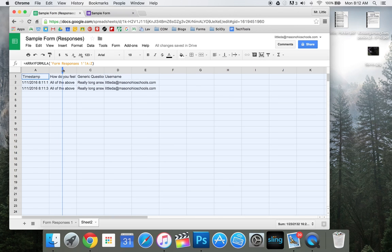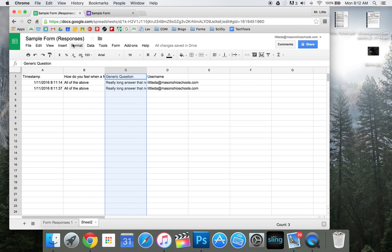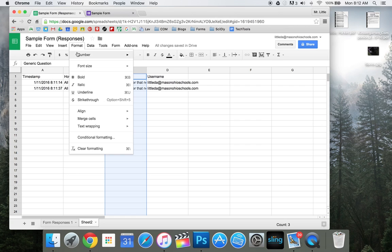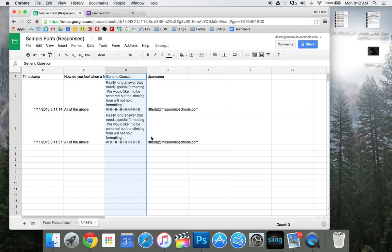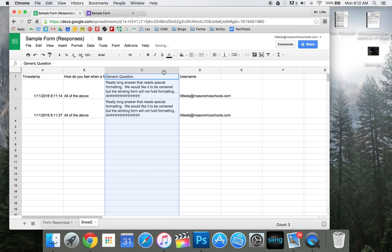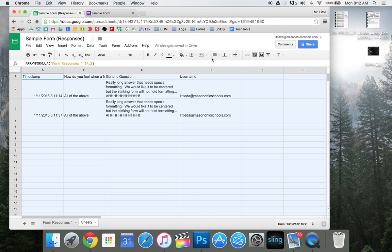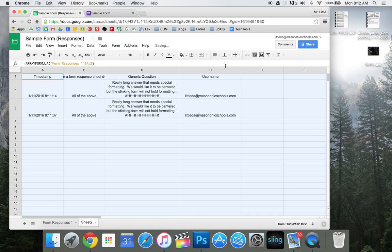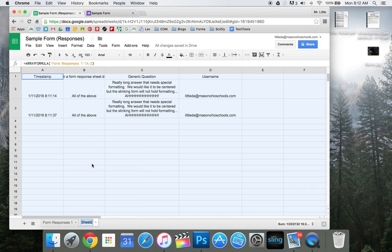So what's useful about this is this new sheet will hold formatting. So if I want to go in here and make it so that my text wraps for a longer response, and I want to change the cell sizes, and I want to make all of them centered and have it stay this way, I can just do that.